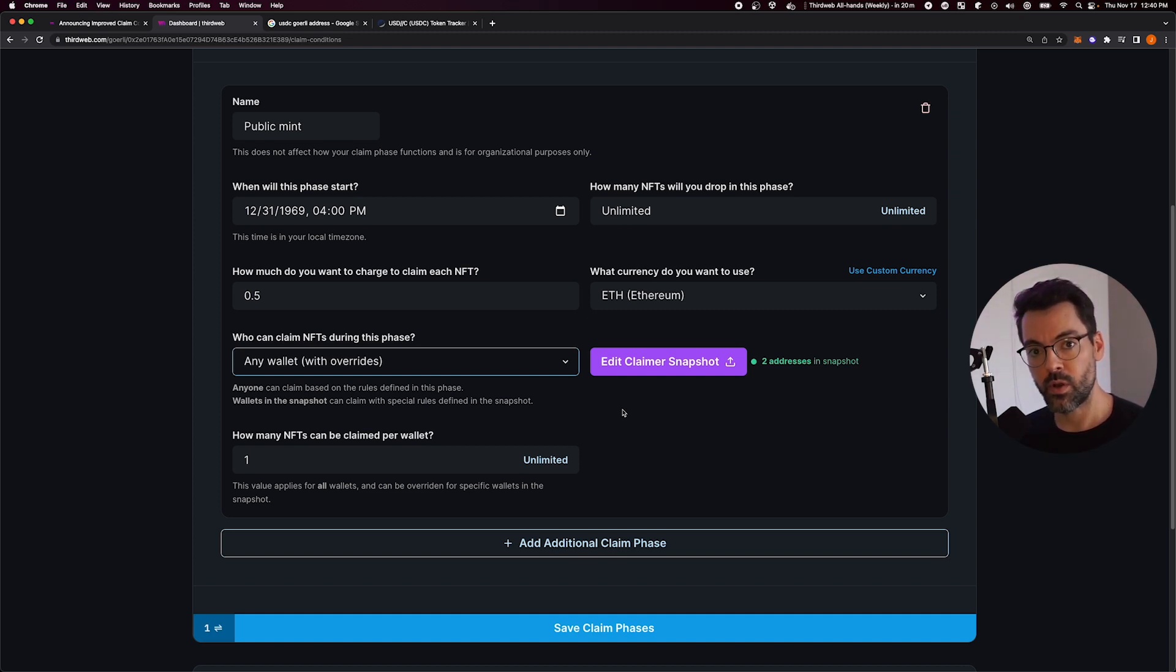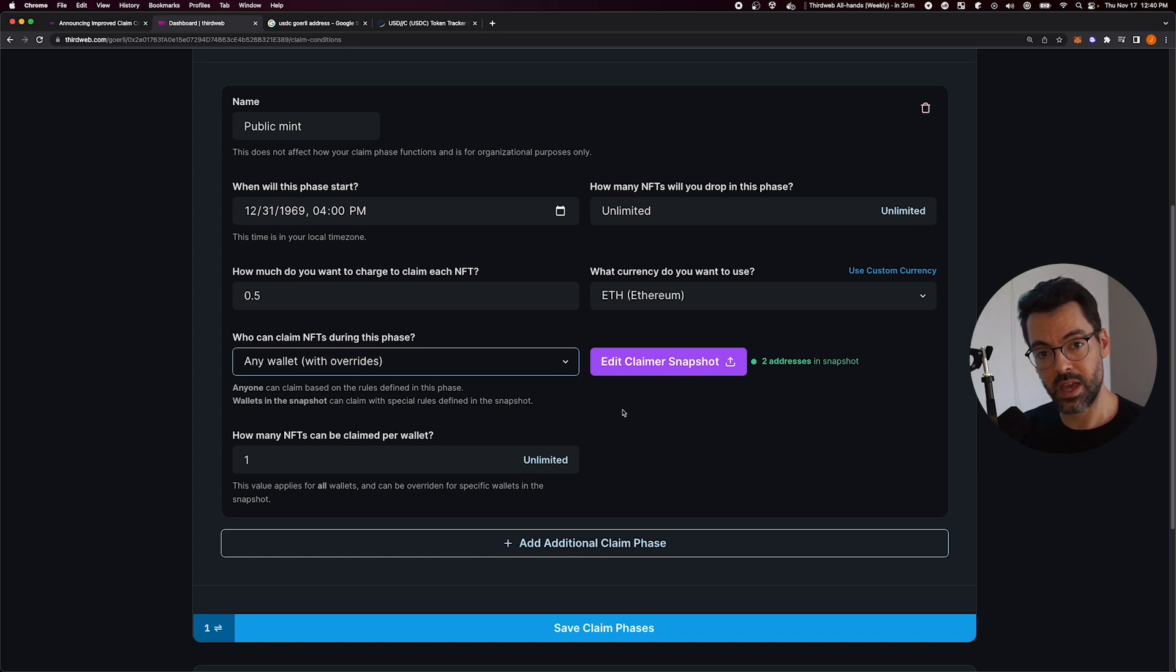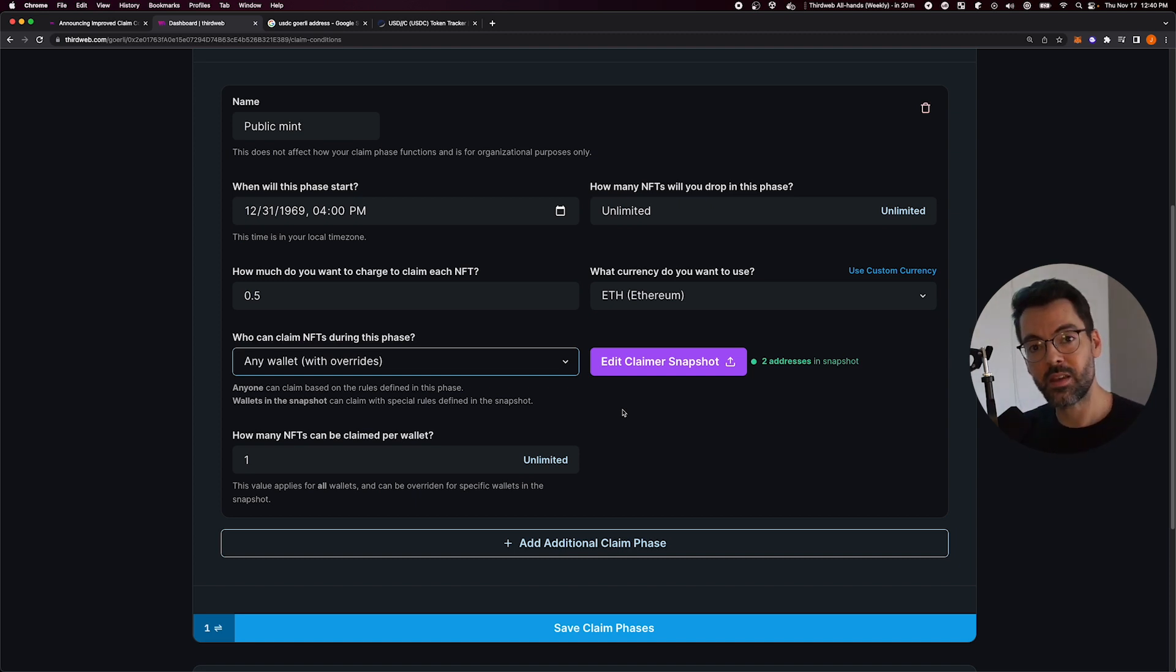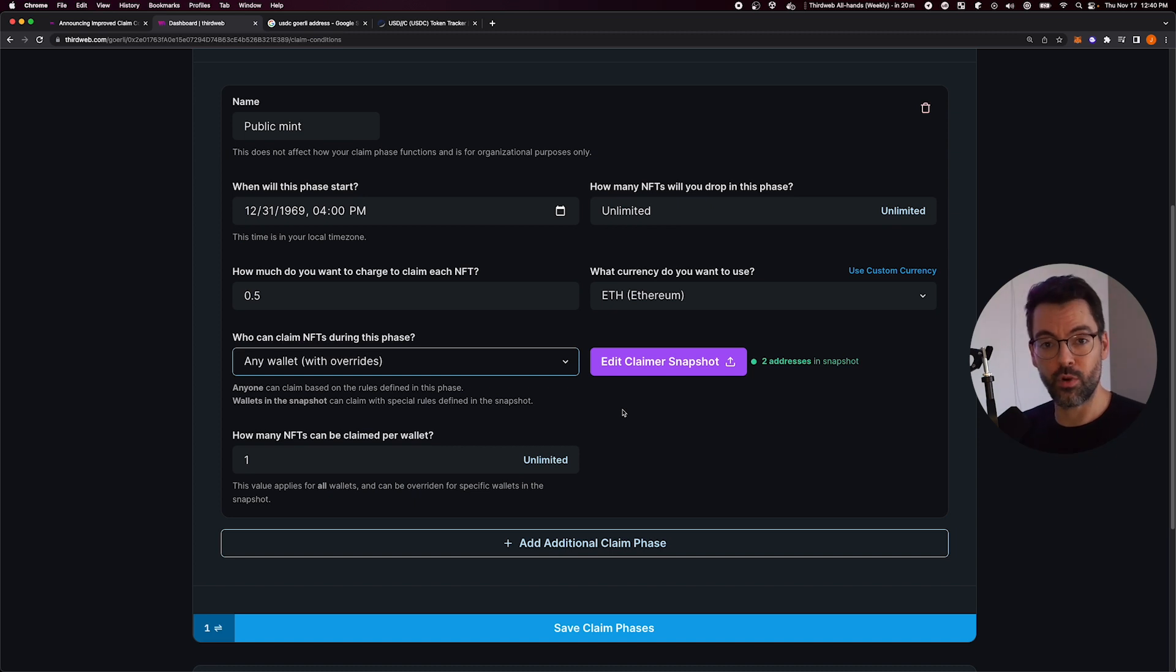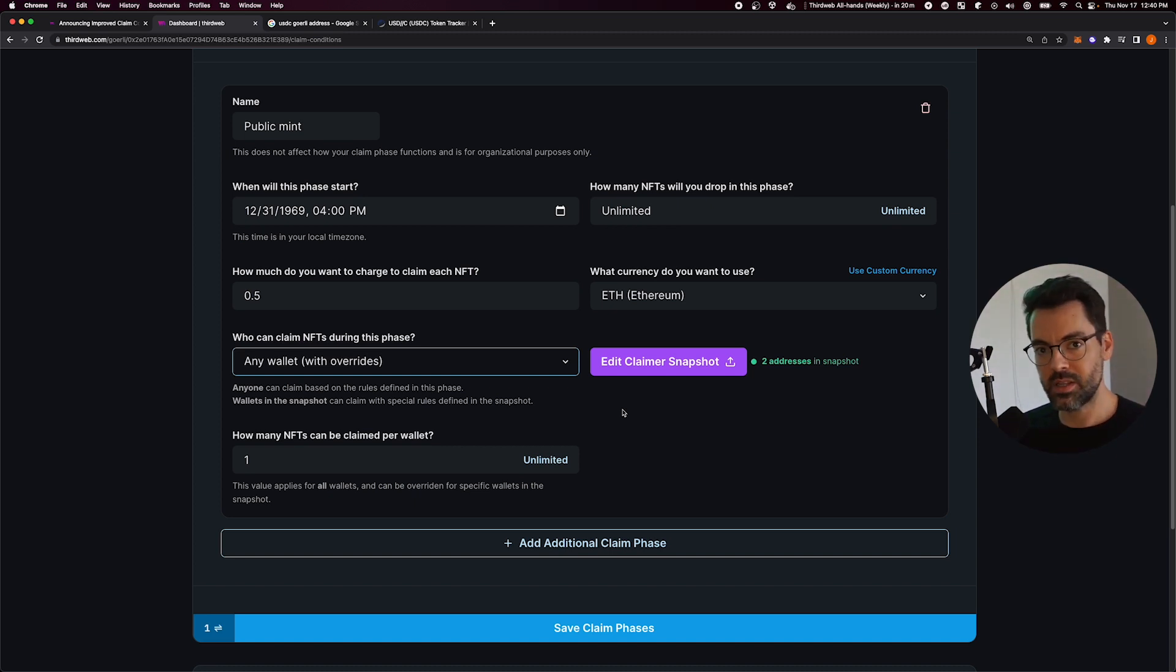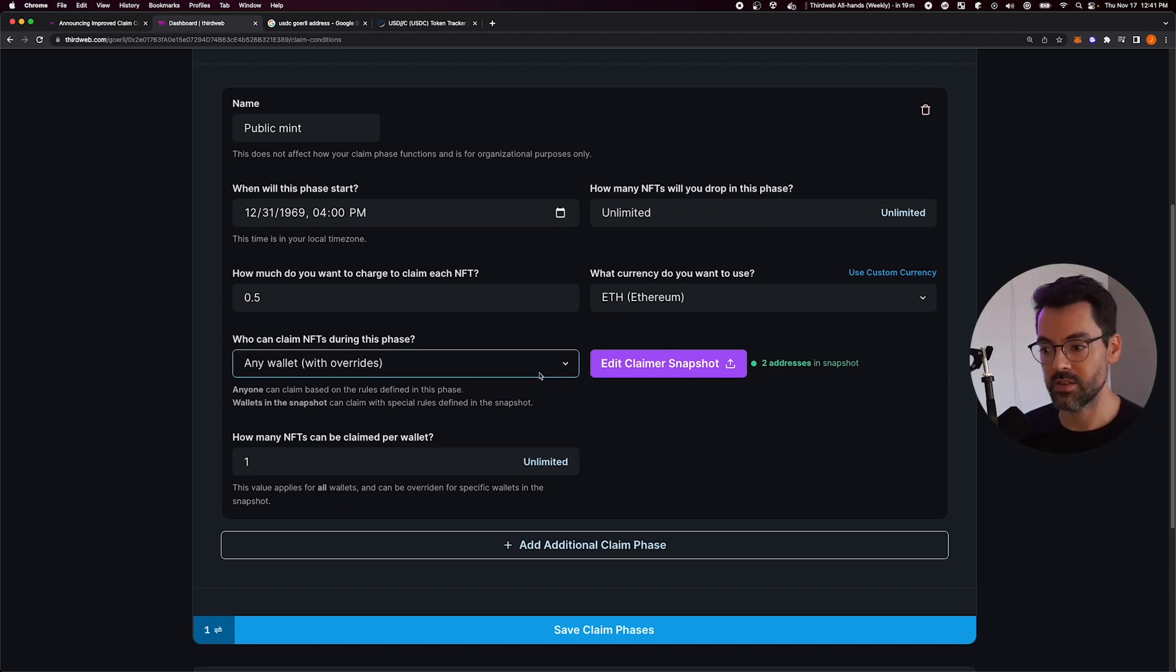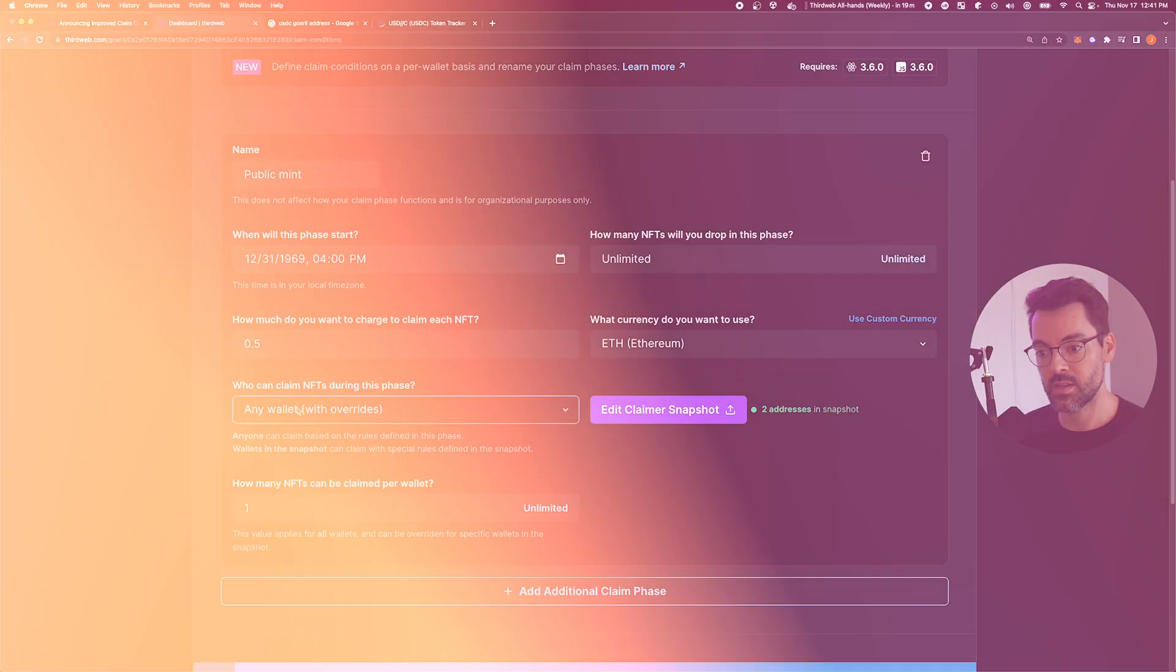We think this is going to unlock a lot of different use cases. Think for example, offering cheaper or free claims for holders of your previous collection, pay in your own token for holders of that token. The possibilities are endless here, and we can see all the creativity that's going to come out of this.